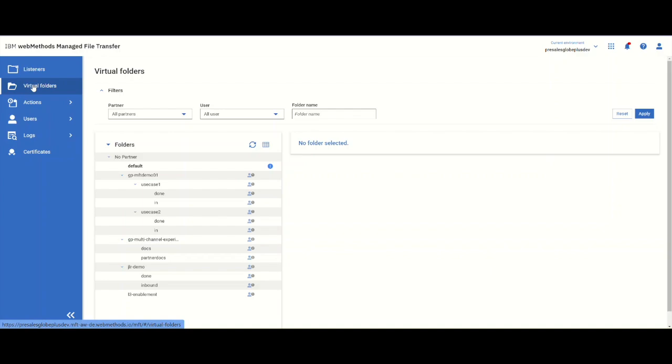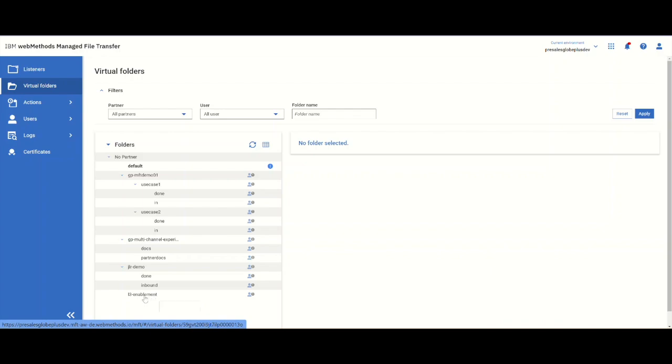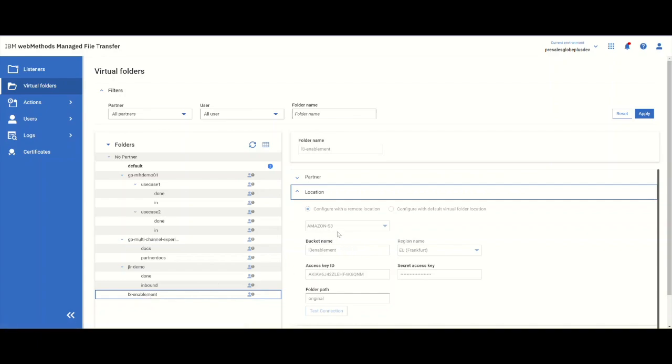This is created by virtual folders. We're saying it's virtual because each could be in a different S3 bucket wherever they are. It's just uniformly presented here as though it is a folder structure. In this case, we'll use the L3 enablement folder. As you can see, it is in Amazon S3.